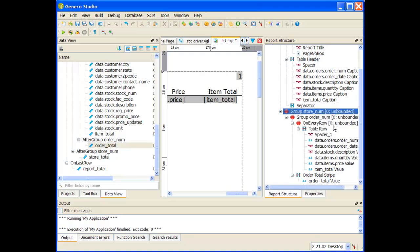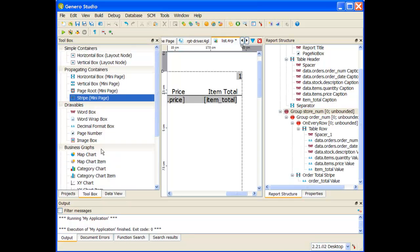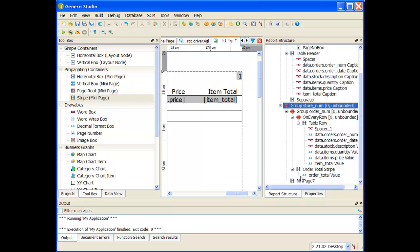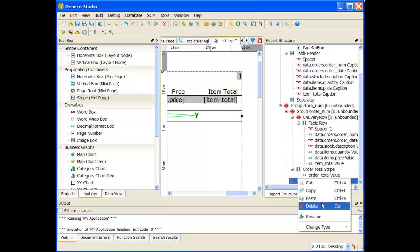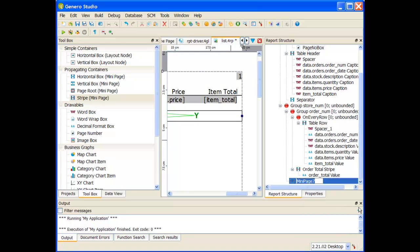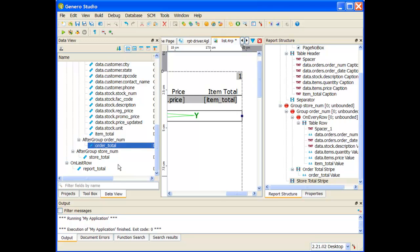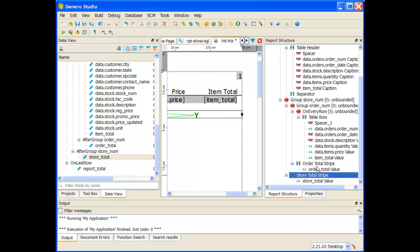I'm going to do the same thing for my store number total. Let me grab that store number. I'm going to first place a stripe to put my data value in, so double click on a stripe mini page. I always like to rename them now so that I know what mini page 7 is when I refer to it later. And then with it highlighted, I'm going to grab my data view, grab my store total, and place it inside of that stripe.